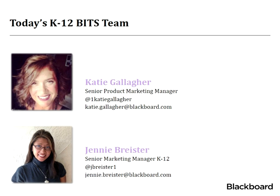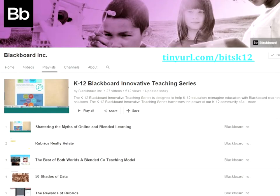We'll be joining you this spring and we're always open to new ideas for topics for the series, so please let us know if you're interested in presenting a future session. Each webinar in the series is recorded. You can search for the K-12 Blackboard Innovative Teaching Series on the Blackboard TV YouTube channel or go to tinyurl.com/bitsk12. You'll be receiving the recording and the presentation slides from this session in a few days by email, along with an invitation to participate in an online professional learning community designed to create an avenue for ongoing collaboration and dialogue.